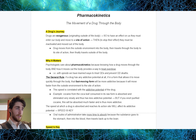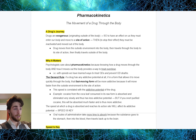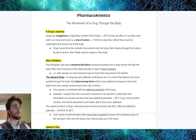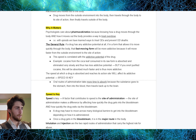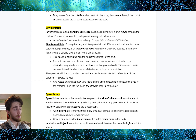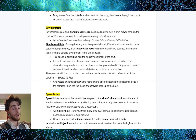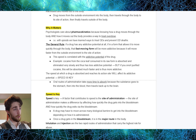So, a drug's journey: to have an effect on us, drugs must enter our body and move to a site of action. After they've reached their site and had their effect, they have to be inactivated and moved out of the body. The reason psychologists care about pharmacokinetics is because knowing how a drug moves through and out of the body provides a way to treat overdose. The general rule is that if a drug has any addictive potential and is in a form that allows it to move quickly through the body, that fast-moving form will be more addictive. Speed is correlated with the addictive potential of a drug.